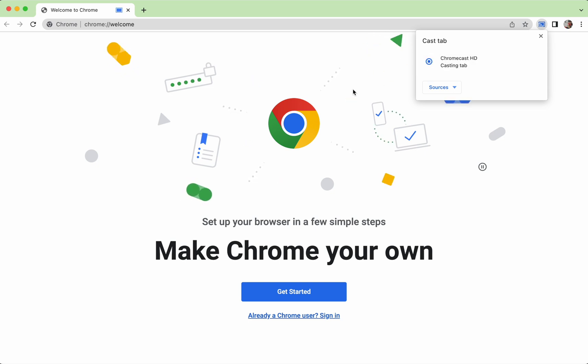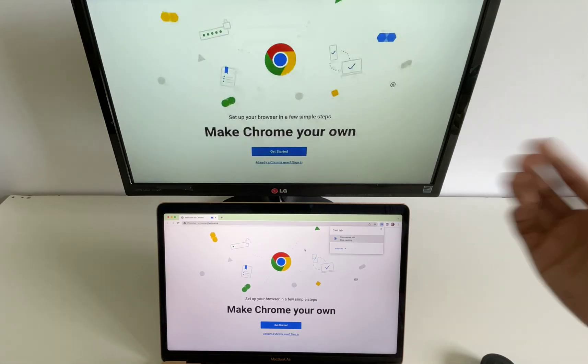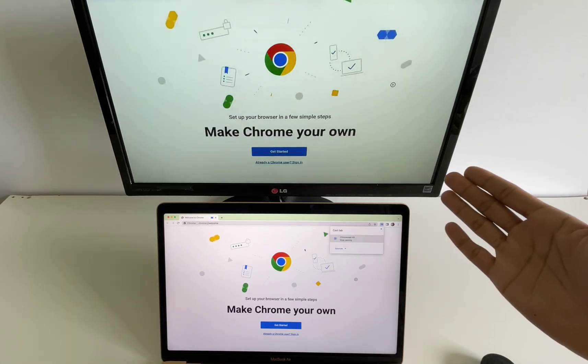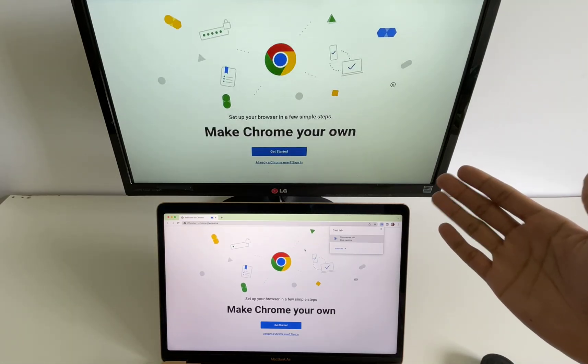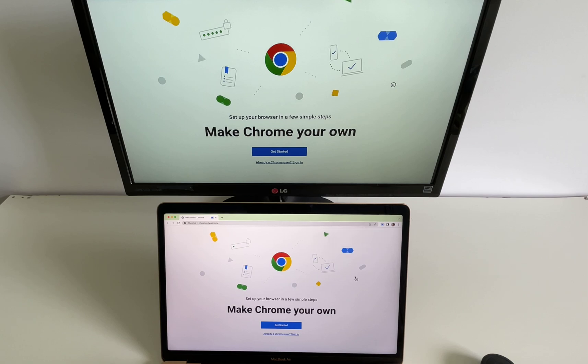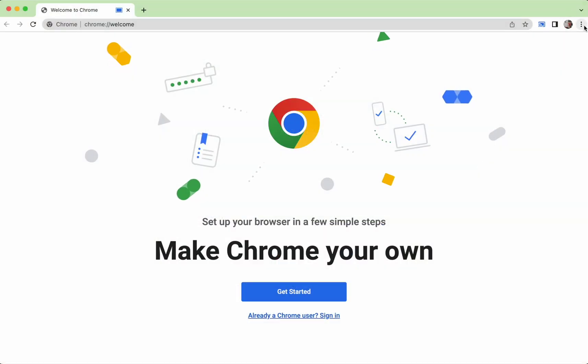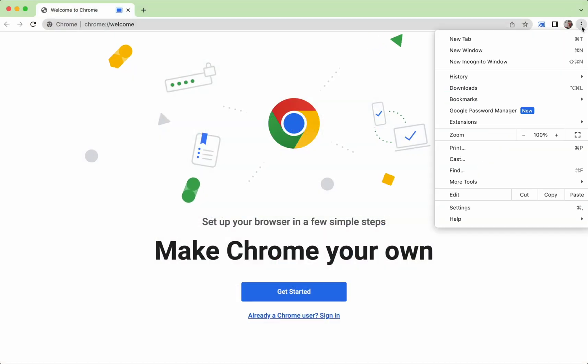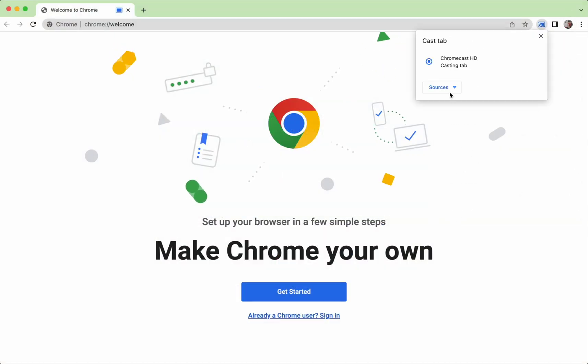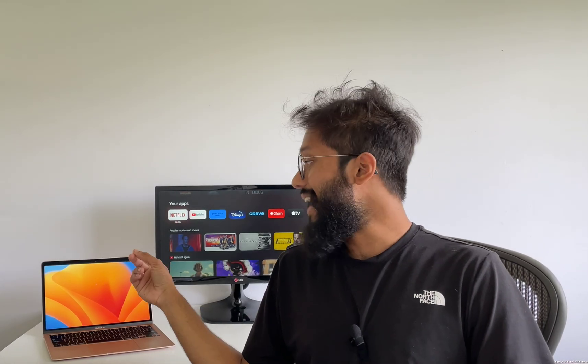This method allows you to stream your browser's tab or even your Mac's entire screen. If you want to stream your entire screen, head over to the three dots menu, go to Cast, then switch source from Cast tab to Cast screen. Now you can stream whatever's on your Mac screen into your Google Chromecast.